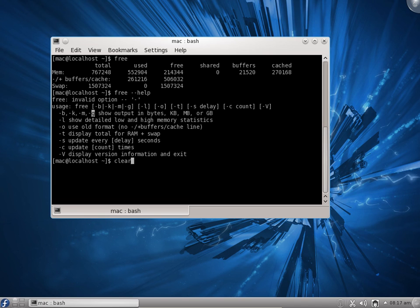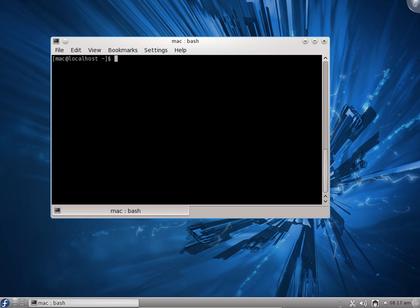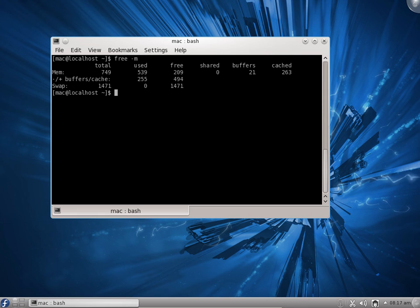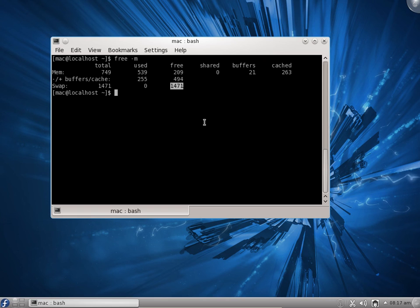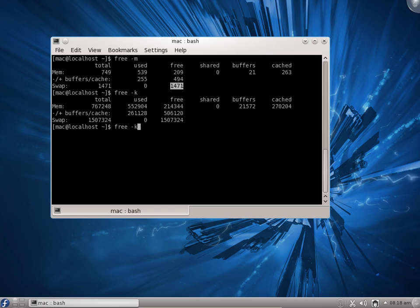I will use the clear command to clear the screen. I will say free -m to check the memory size in megabytes. You can see the total amount of RAM is 749 MB, the used is 539 MB, and the free is 209 MB. You can also see the swap memory is 1471 MB, which we created during installation.